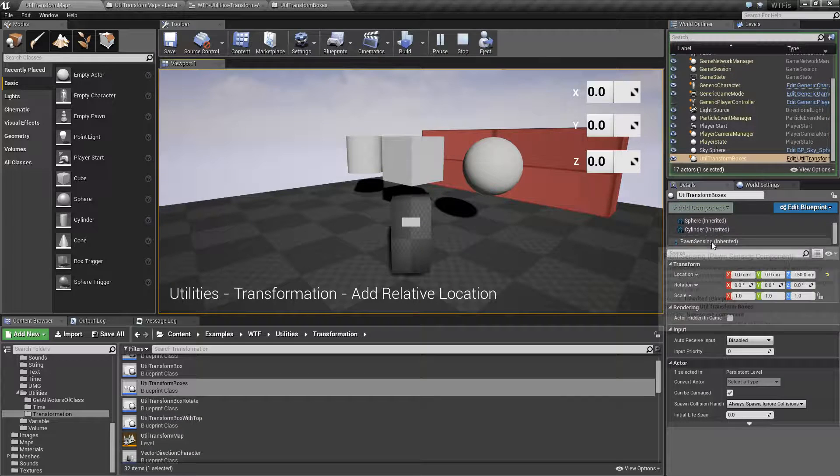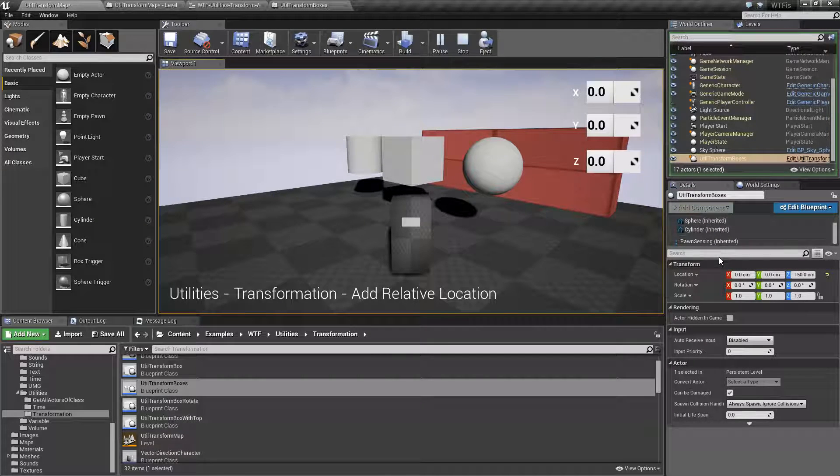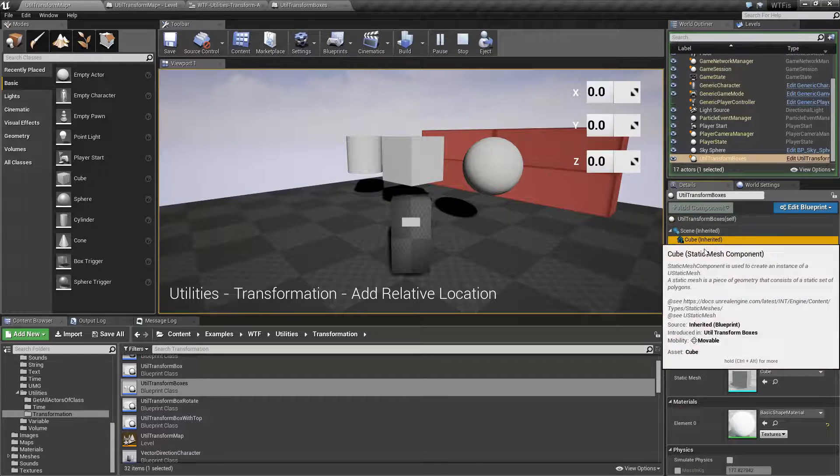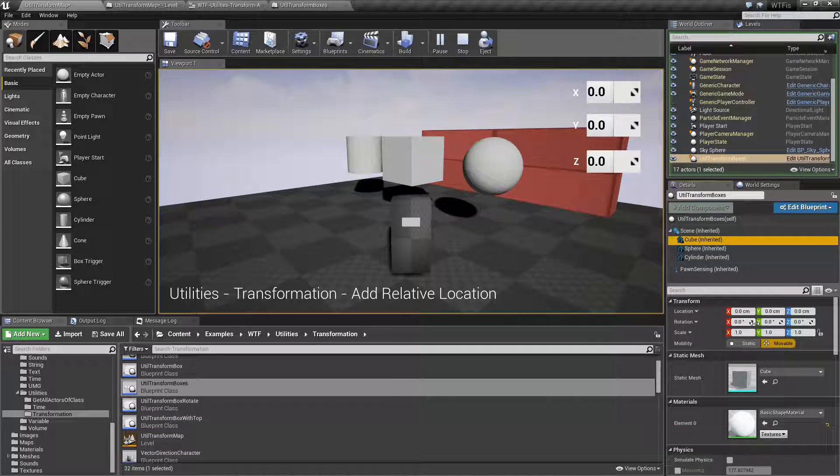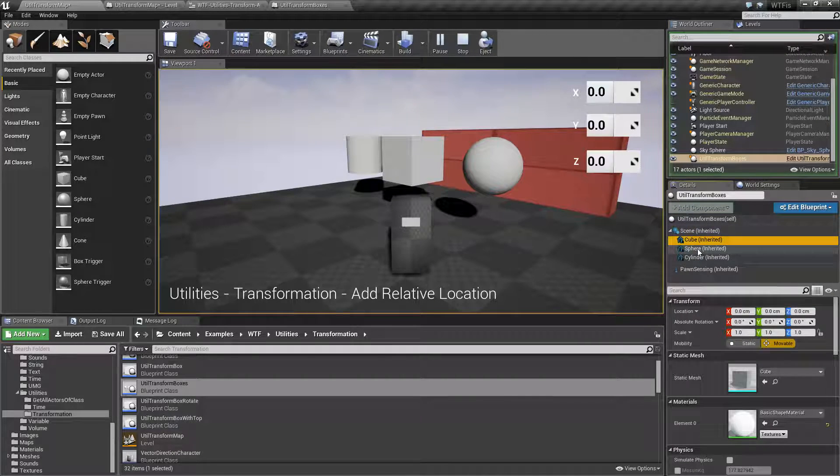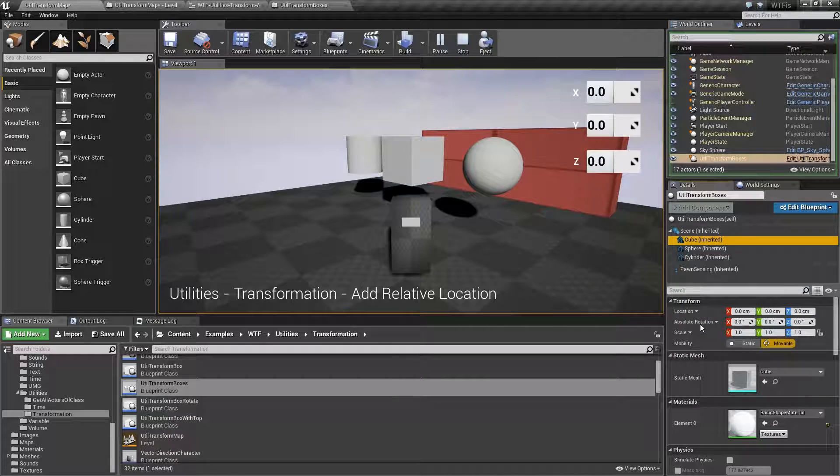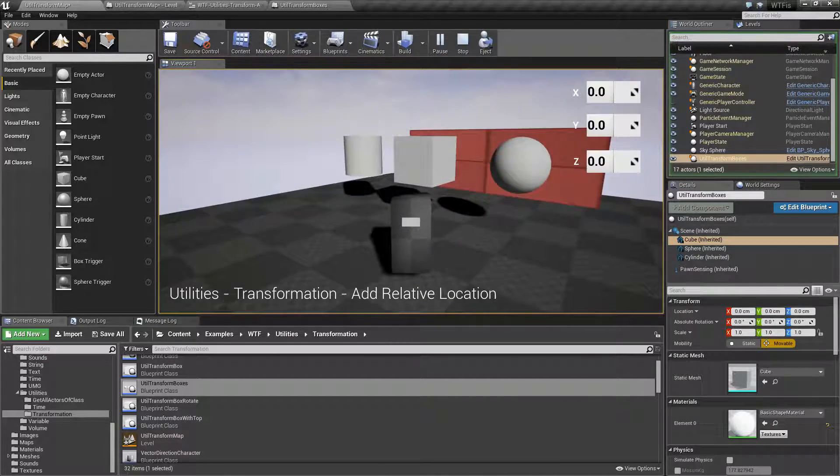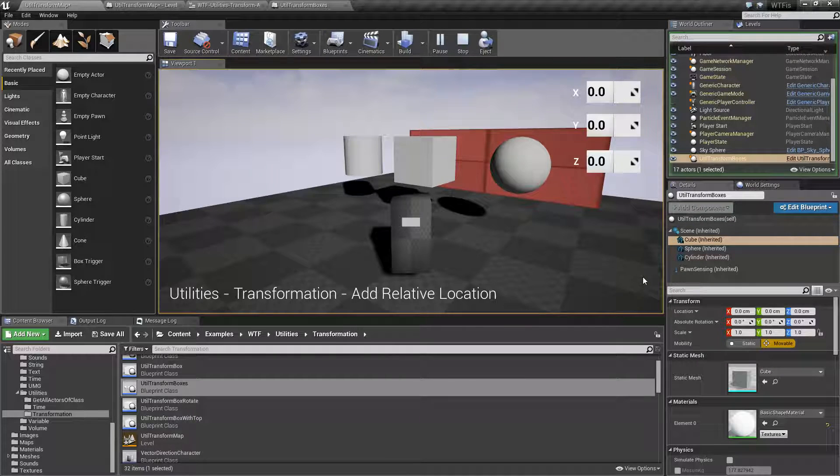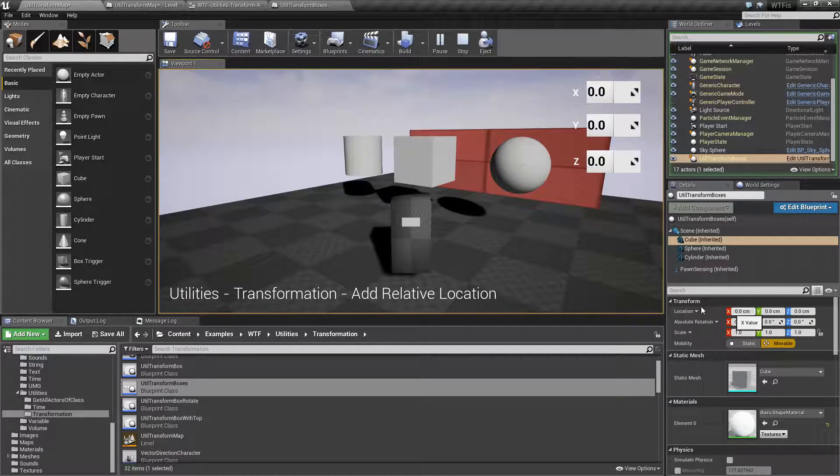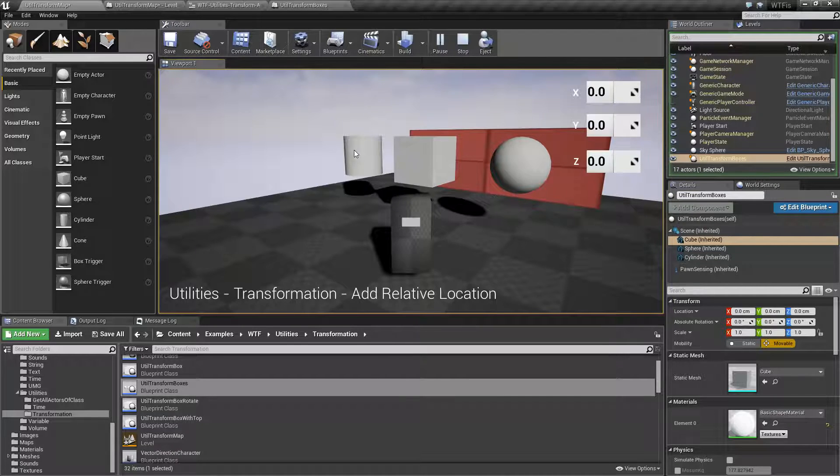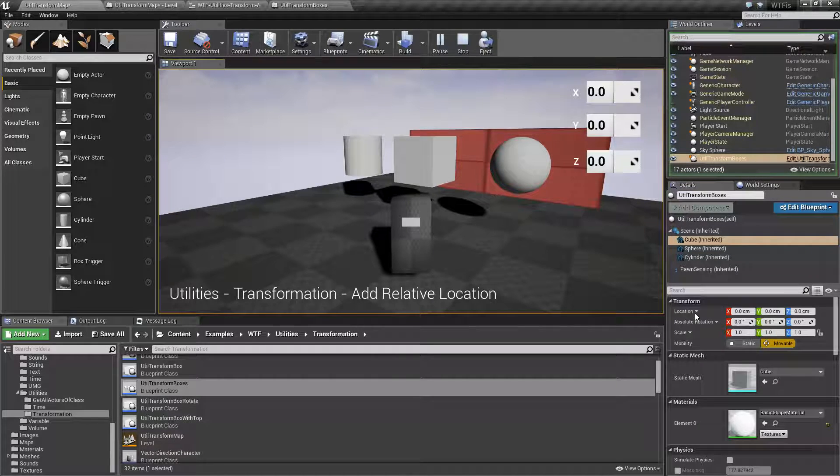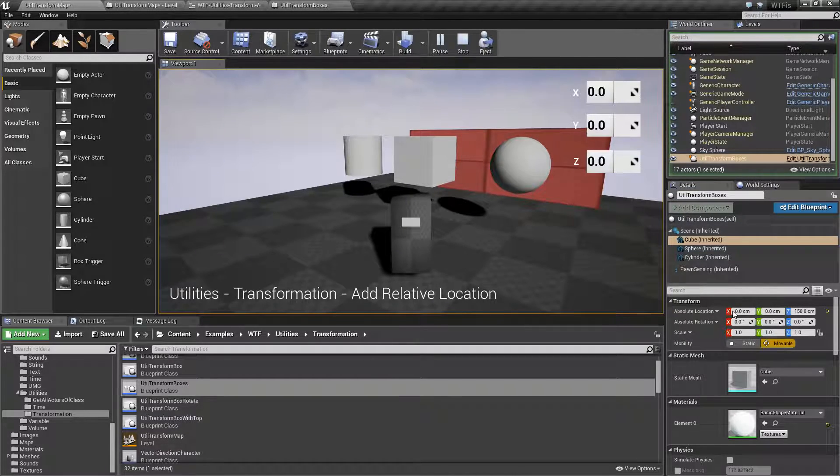If we say right now my actor is at 0, 0, 150, but my cube, which I'm targeting, is going to be at... There we go. Okay. So the relative location right now of my cube is basically 0, 0, 0 for its current position internally. I chose rotation. There we go.